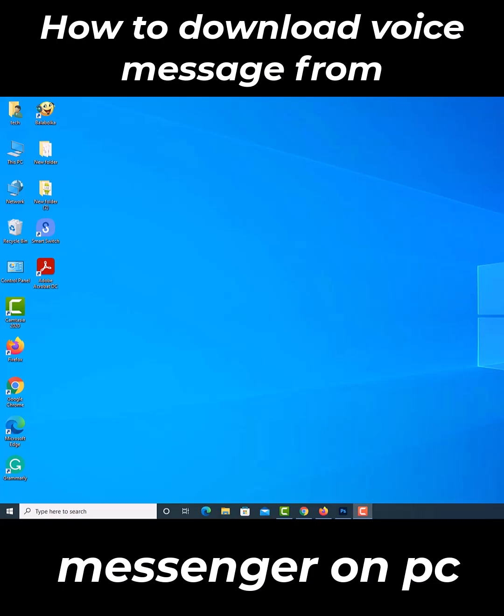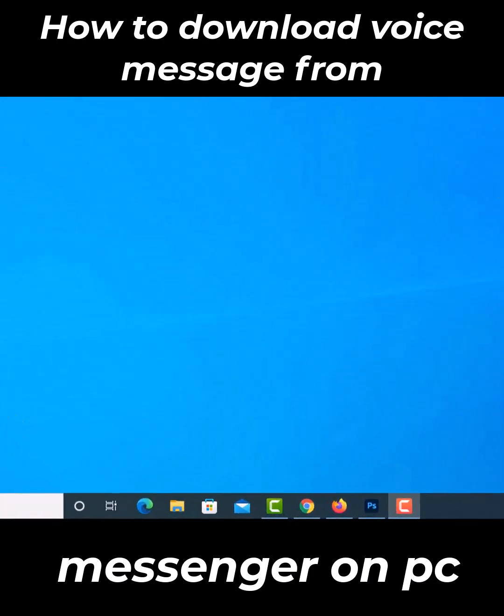In this video, I will show you how to download audio from Facebook Messenger. You need to use the Google Chrome browser to download audio messages through the computer.